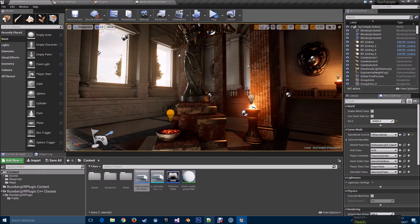In this quick tutorial, we've gone through creating a brand new VR project from scratch using the plugin, and also enabling an existing project for VR simply by adding the plugin, the pawn component, and the VR Pawn. Hope you liked it — in the next video we're going to be tackling the VR Movement component in more detail. See you in the next video, cheers!